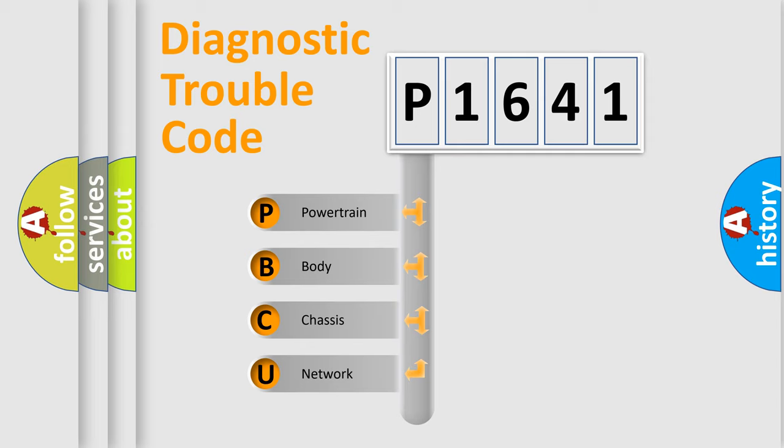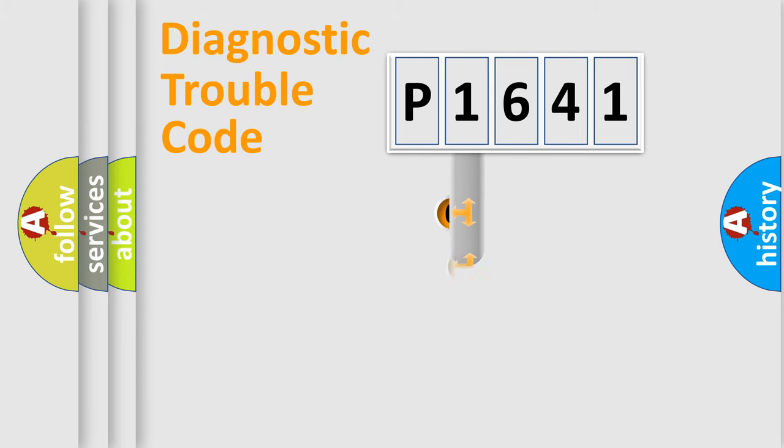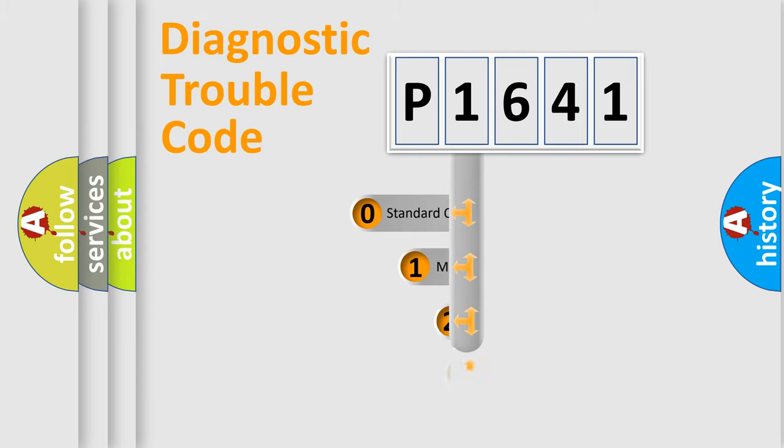We divide the electric system of automobile into four basic units: Powertrain, Body, Chassis, and Network. This distribution is defined in the first character code.